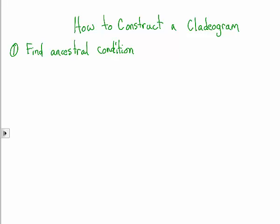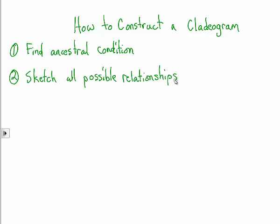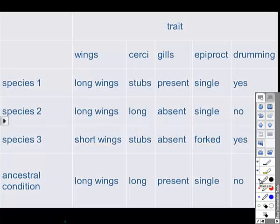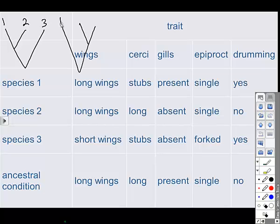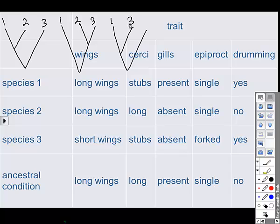The second step is to draw all possible arrangements of how these species might be related — sketch all possible relationships. For our three-species example, there are three possible relationships: species 1 and 2 more closely related with 3 more distant; 2 and 3 closer with 1 more distant; or 1 and 3 more similar with 2 distant. That covers all possible combinations.